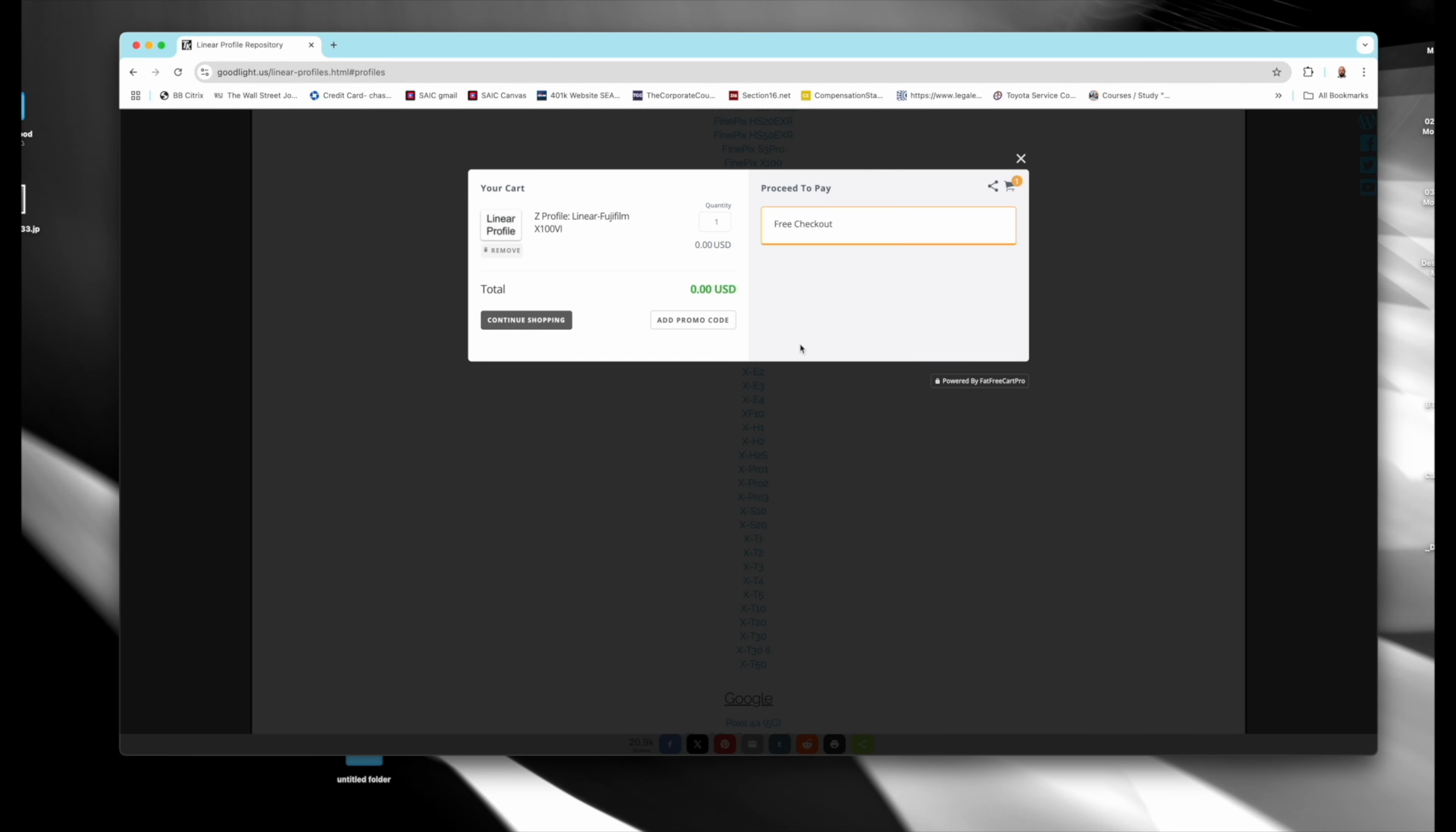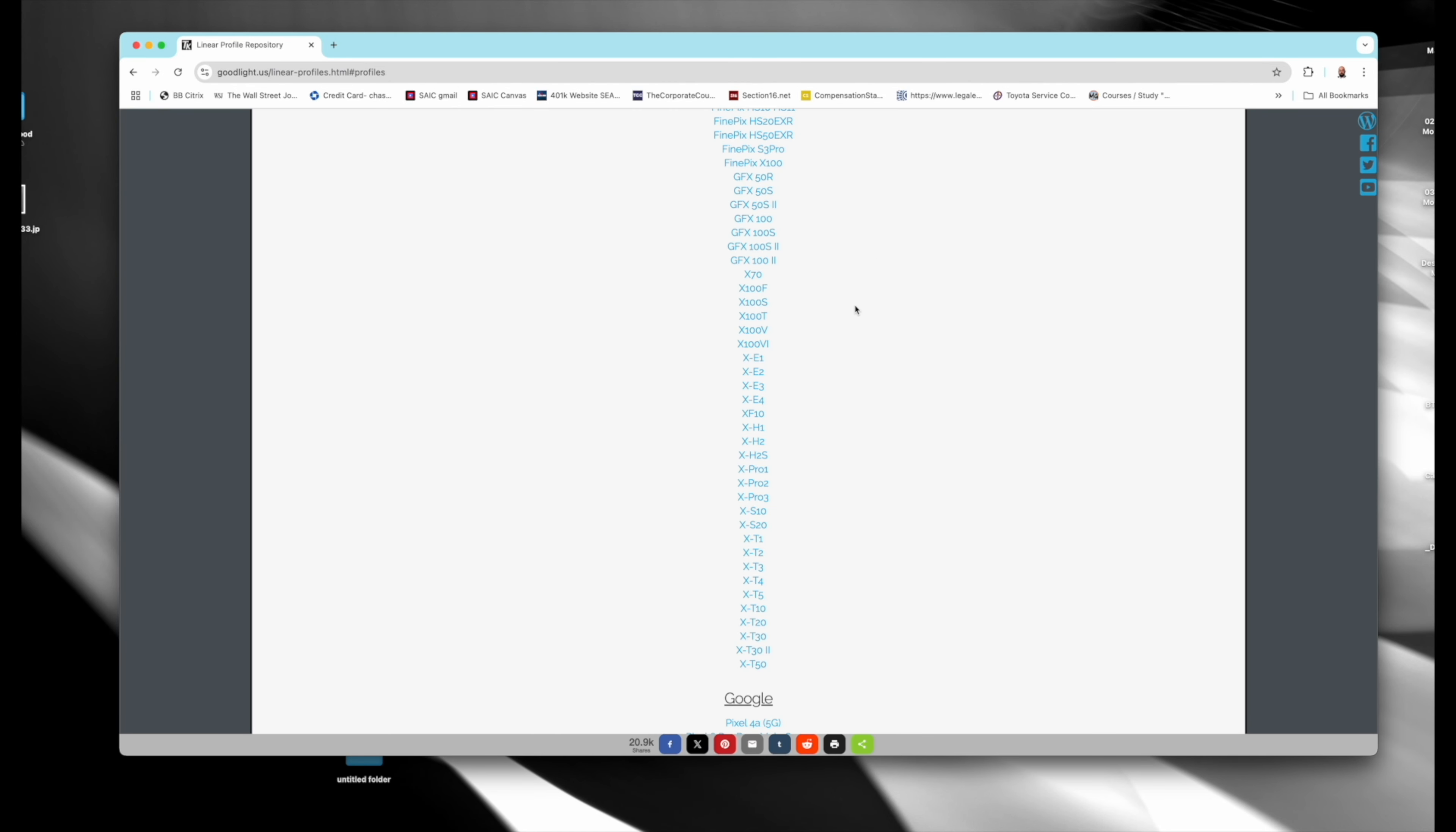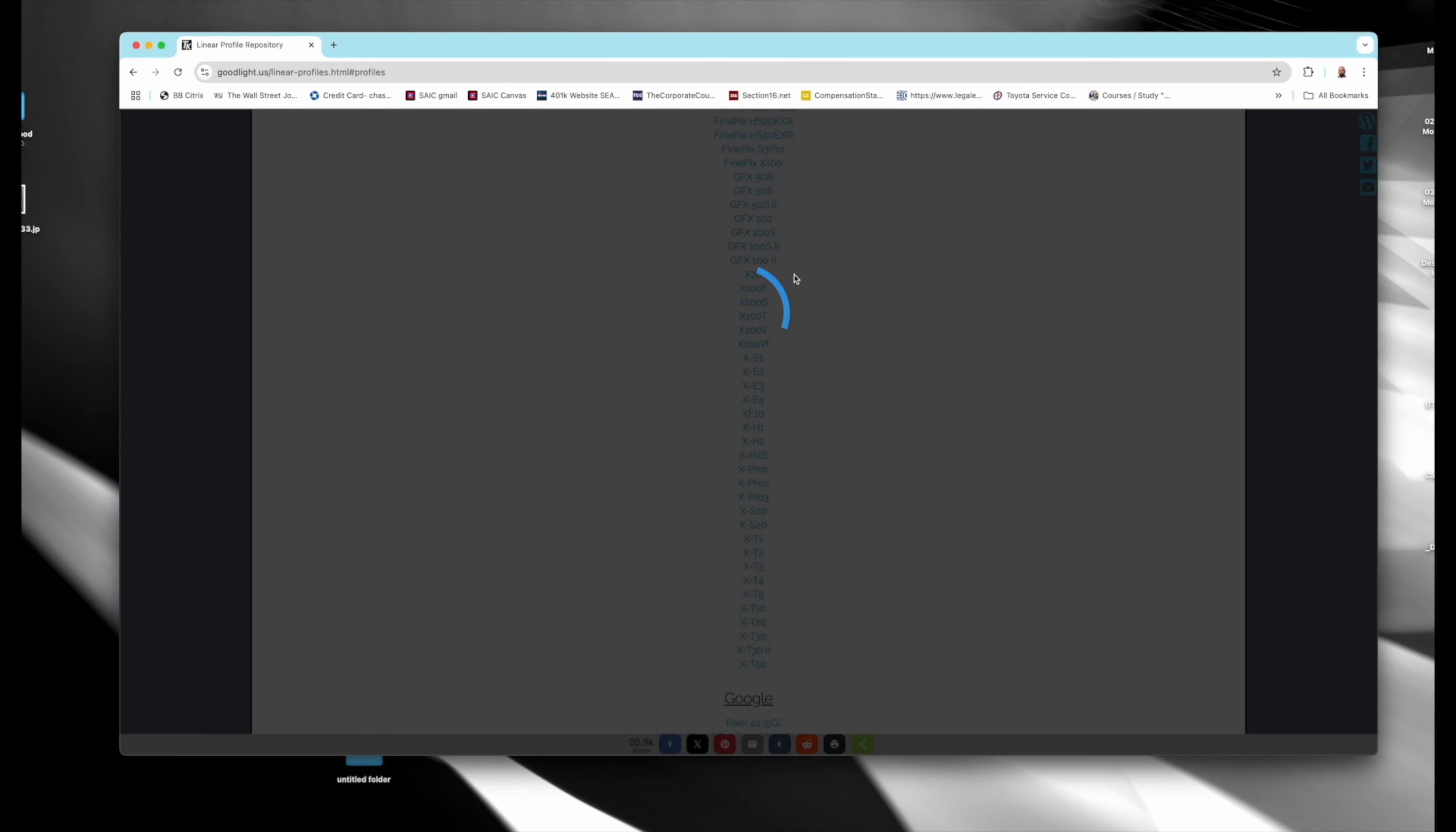And then you go to the profile you want, it adds to the cart here. I'm gonna add a couple that I don't have.